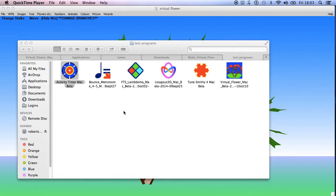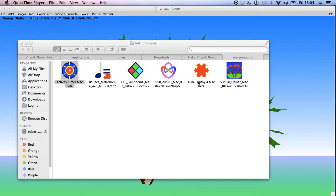Hello, I'm Robert and I've got all six programs running on the Mac now and some of them are quite close to release. The ones that are particularly close to release are Virtual Flower, Bounce Metronome is very close to release, and Tunesmithie Lambdoma Nisazio 3D.